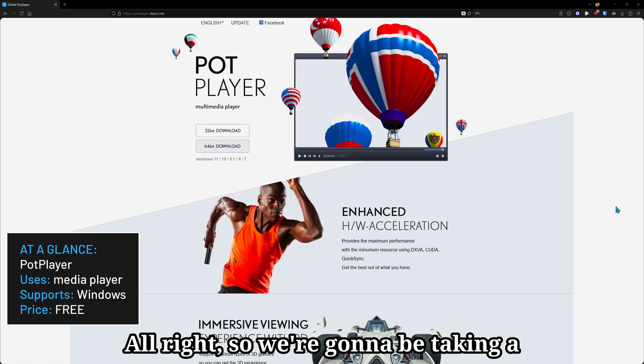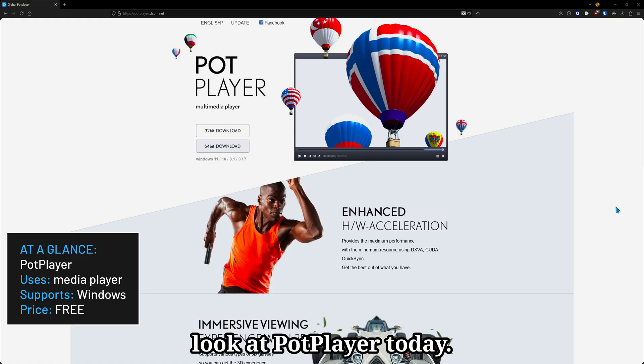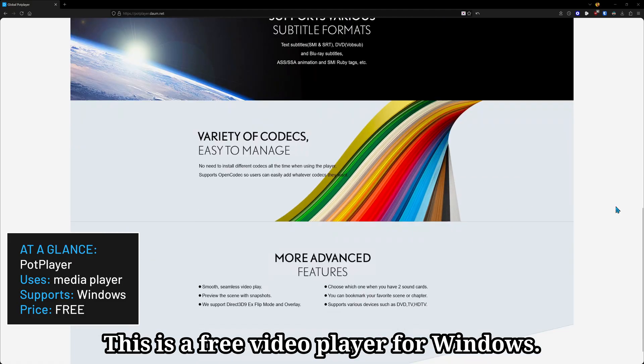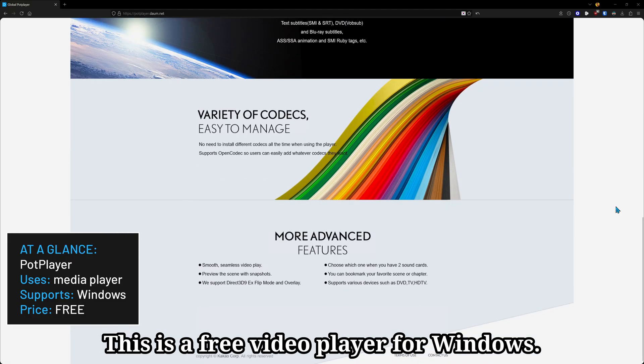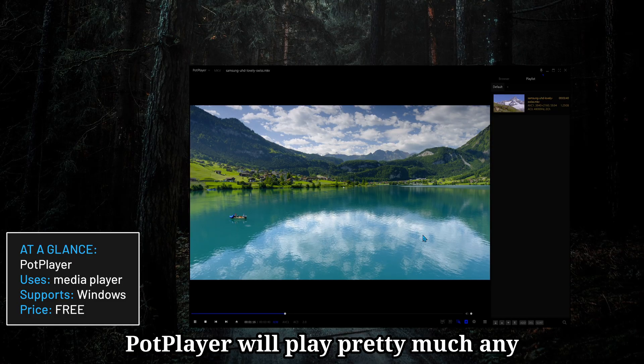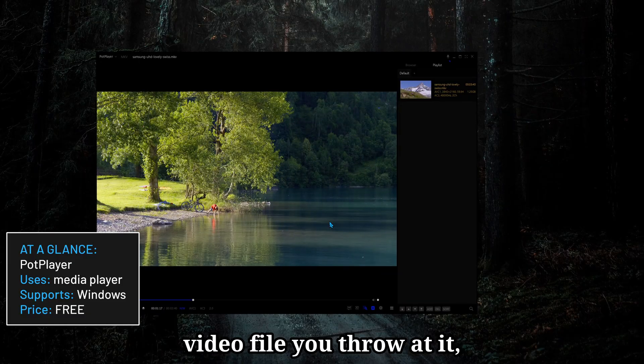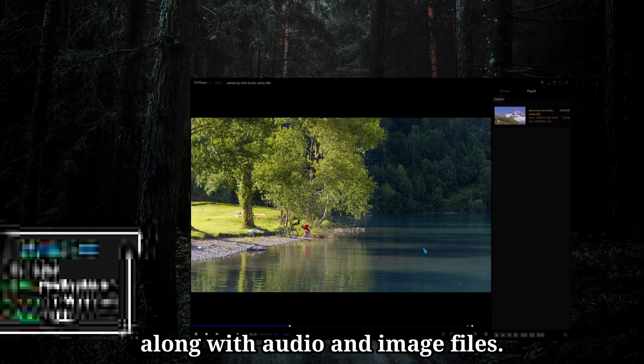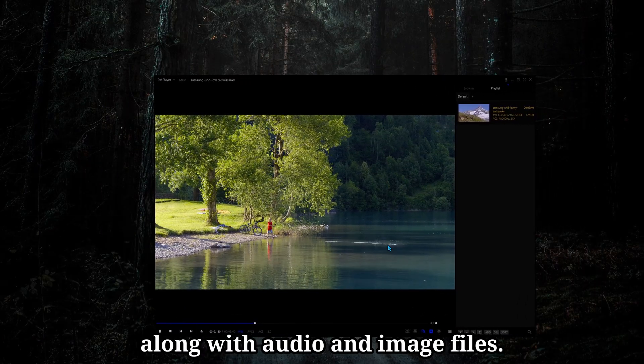All right, so we're going to be taking a look at PotPlayer today. This is a free video player for Windows. PotPlayer will play pretty much any video file you throw at it, along with audio and image files.